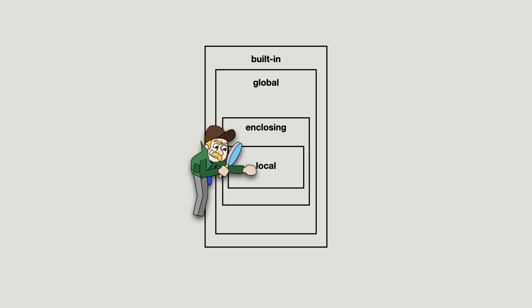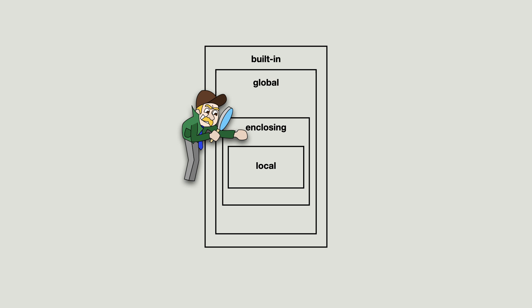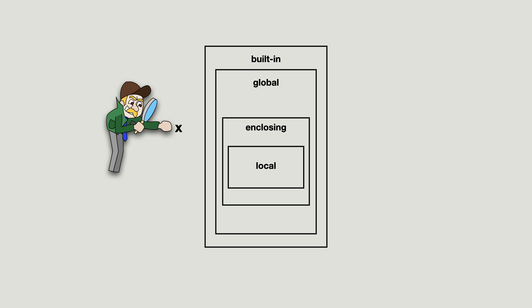Python searched one namespace higher, which was the enclosing function namespace, and x was found. And now the picture of the search order is complete. Names will always be searched from the local namespace all the way up to the built-in namespace.